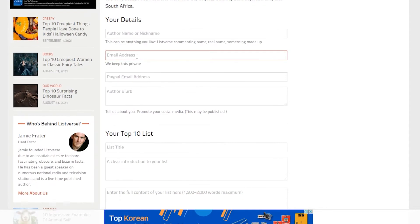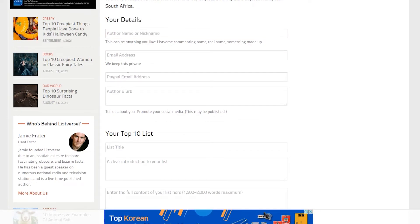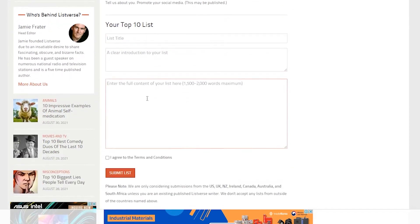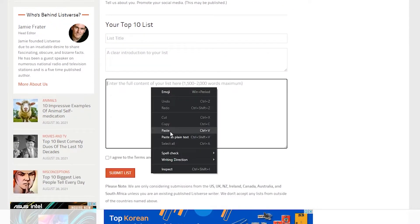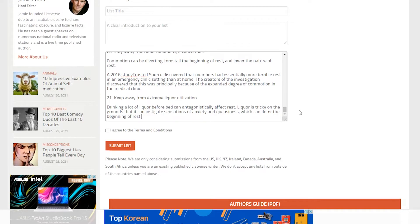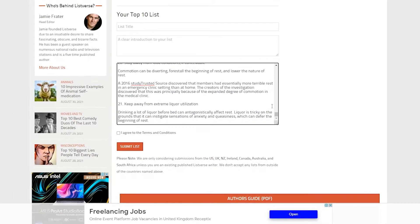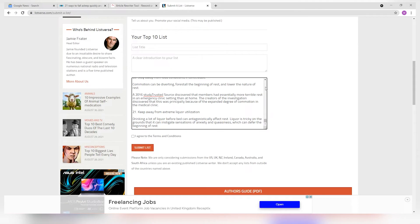They will ask you for personal details, contact, and your payment details. Now go ahead and paste your paraphrased article in here. Tick the checkbox and then click on submit list. You can expect to be paid typically around $100 for 10 lists.